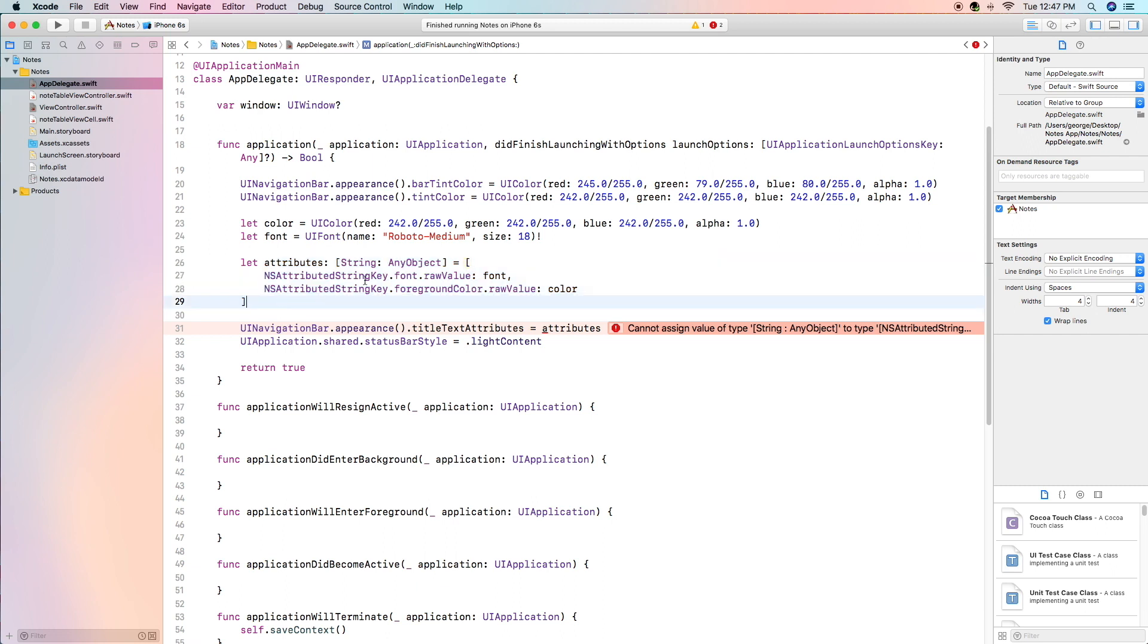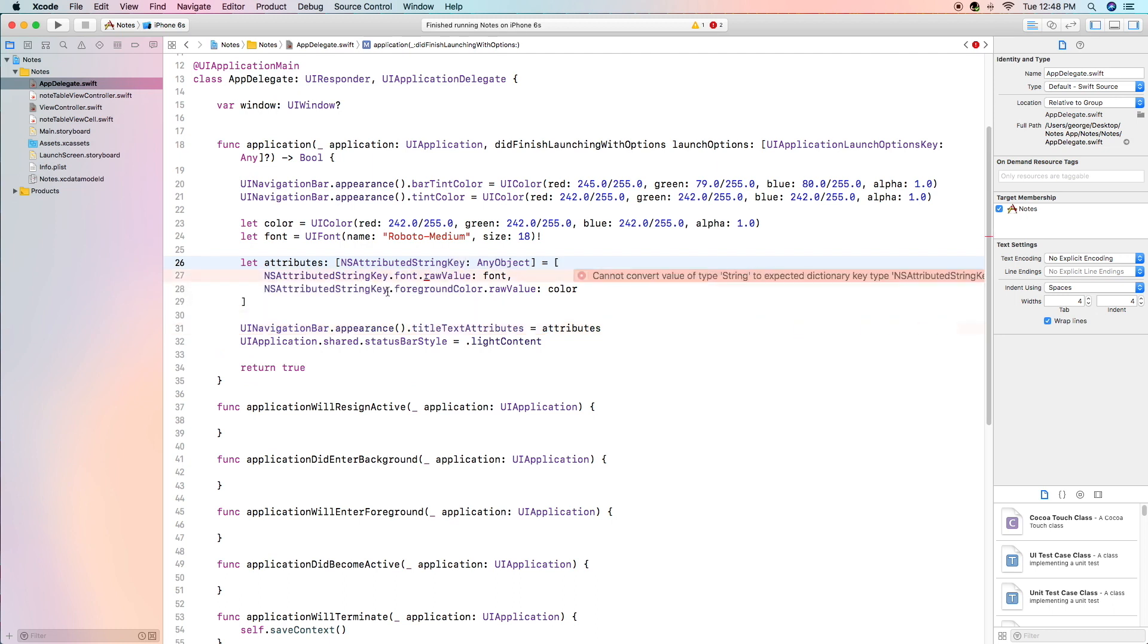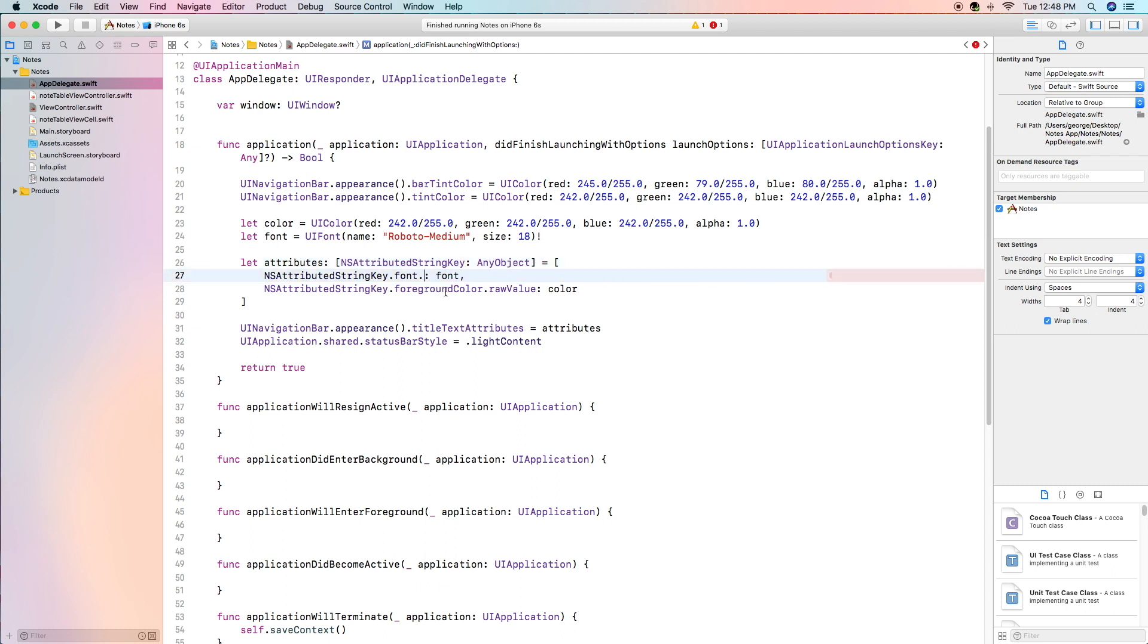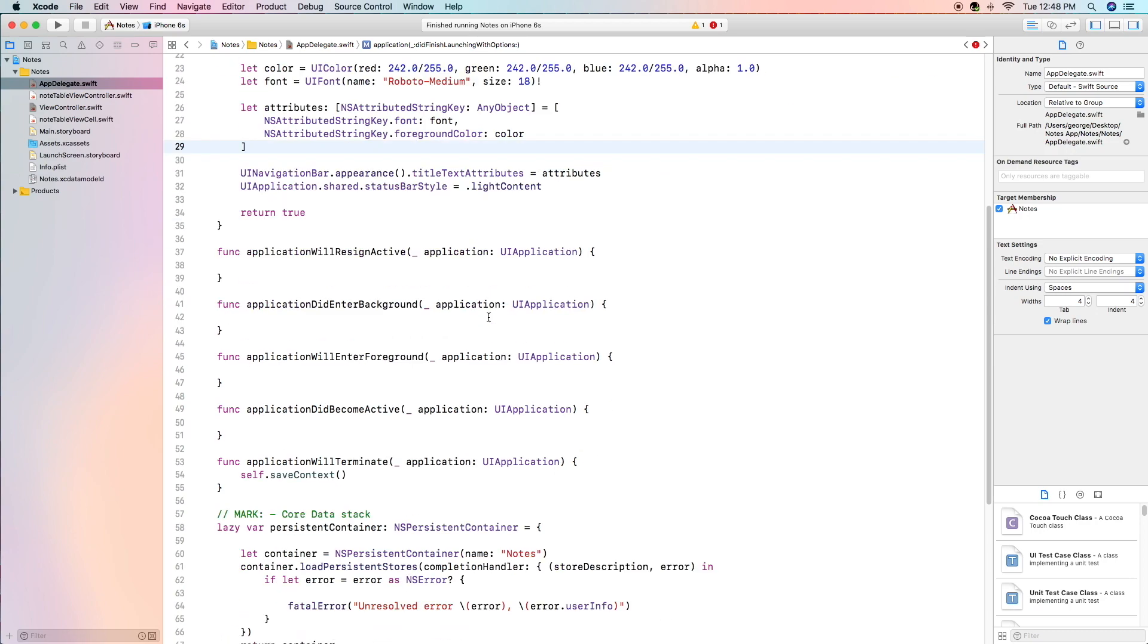The first change is that instead of string any object it should be ns attributed string key any. And the second thing we're going to change is that we're going to remove the raw value, the dot raw value from each of these lines. So we'll just simply have the dot font and dot foreground color and that should remove our error.